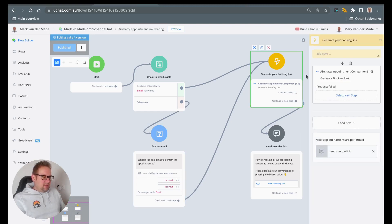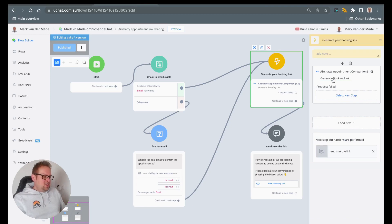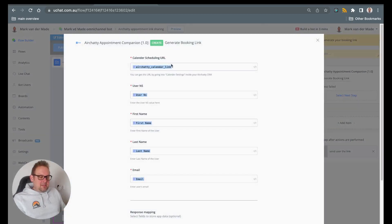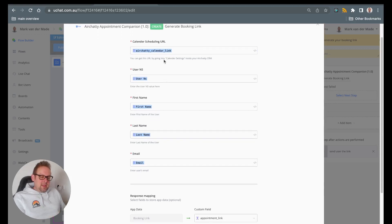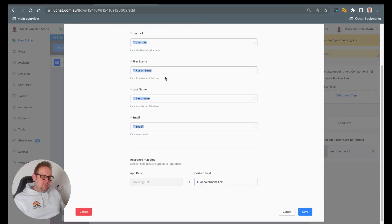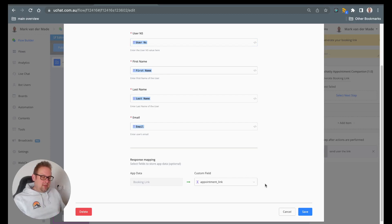Inside this action — and as mentioned, this is the new mini app that you will get access to — the action is to generate a booking link. We will need that bot field for the AirJelly calendar link and also the remaining information: the user ID, the first name, the last name, and the email. Once done, we will get a booking link back and we will map that towards the custom field appointment link.